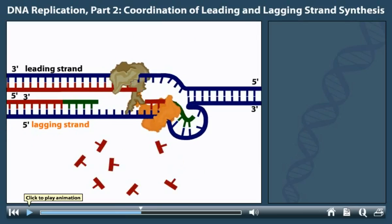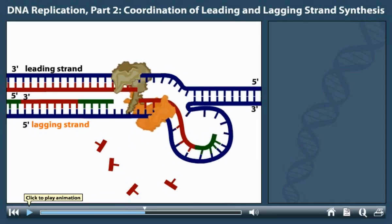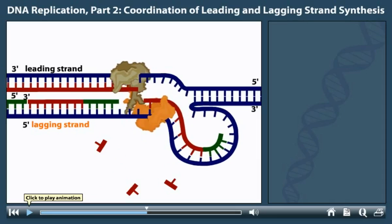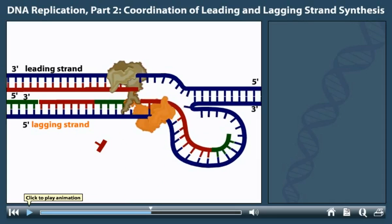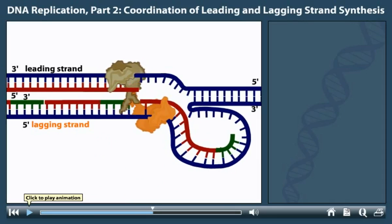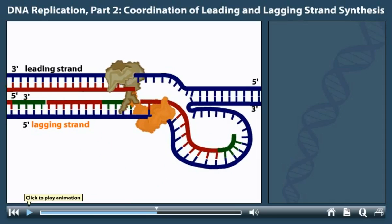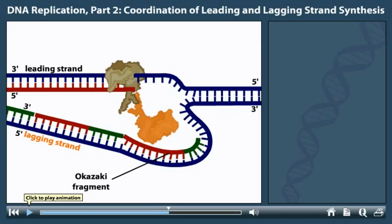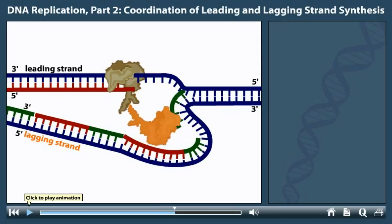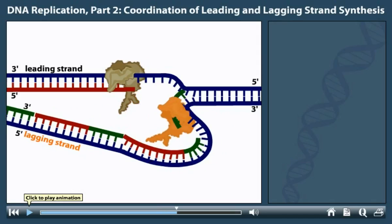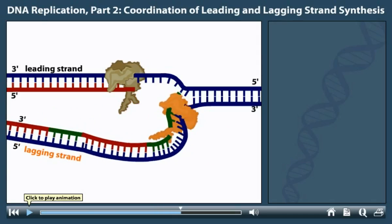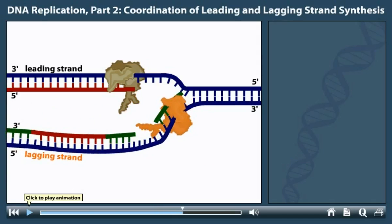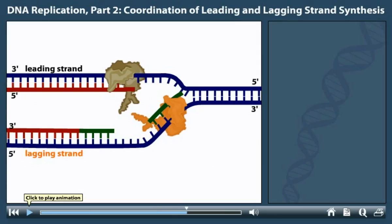As a result, the newly synthesized lagging strand fragment loops out between the polymerase and the fork. Once the polymerase completes an Okazaki fragment, it dissociates from the DNA template. A new primer is produced at the fork, and the polymerase re-associates with the template at this position to continue synthesis of the lagging strand.